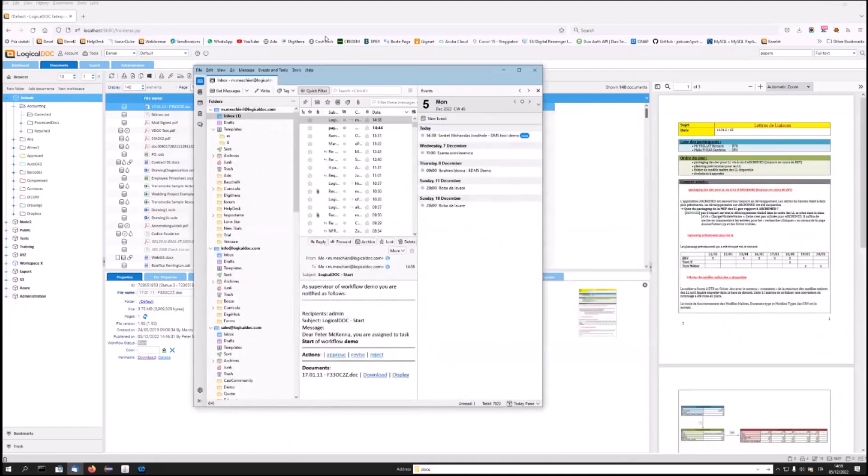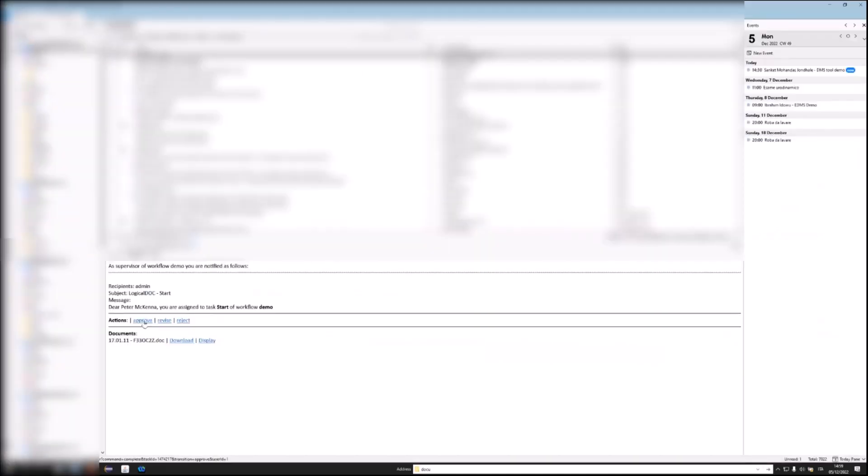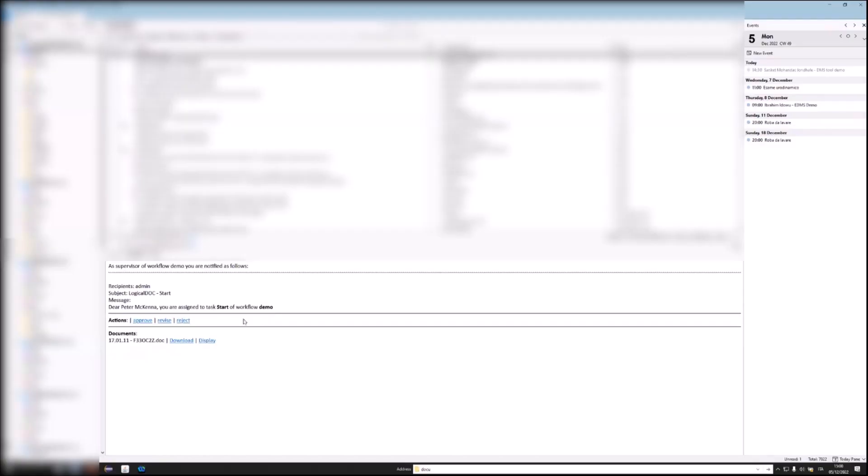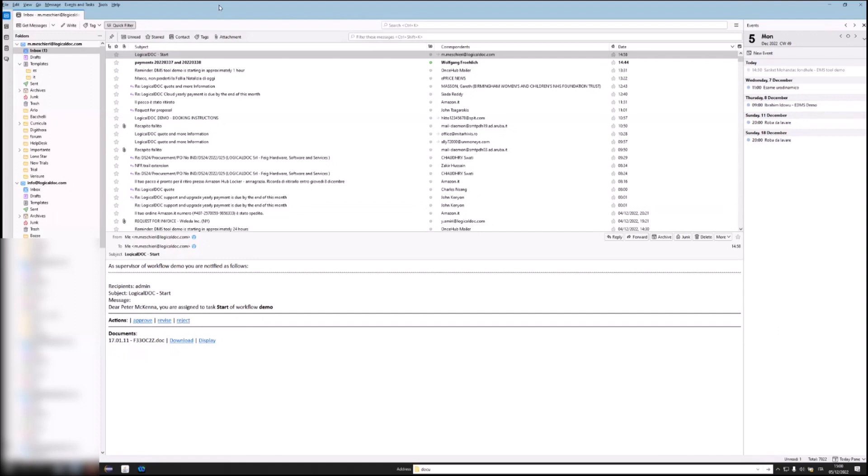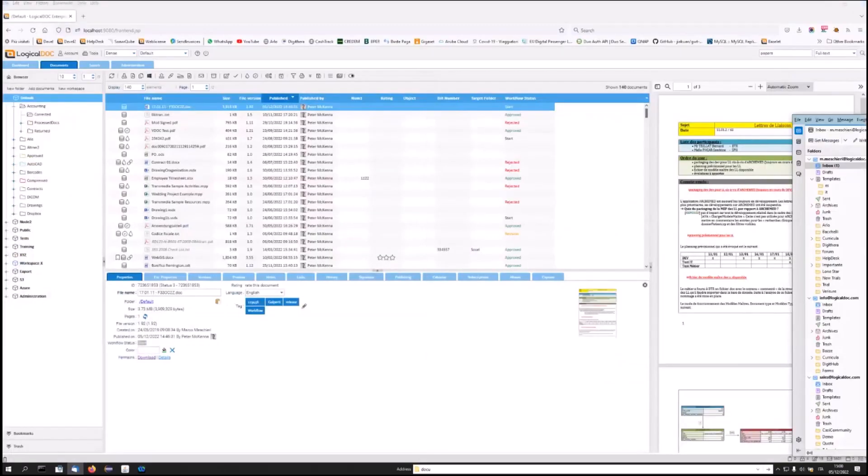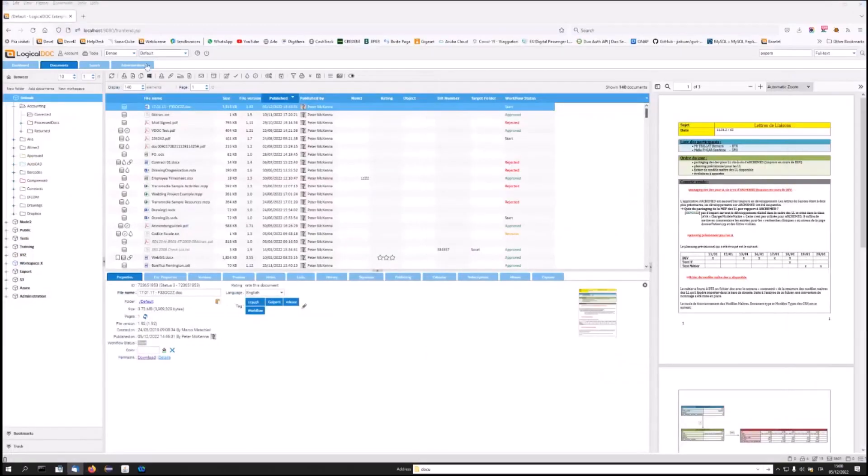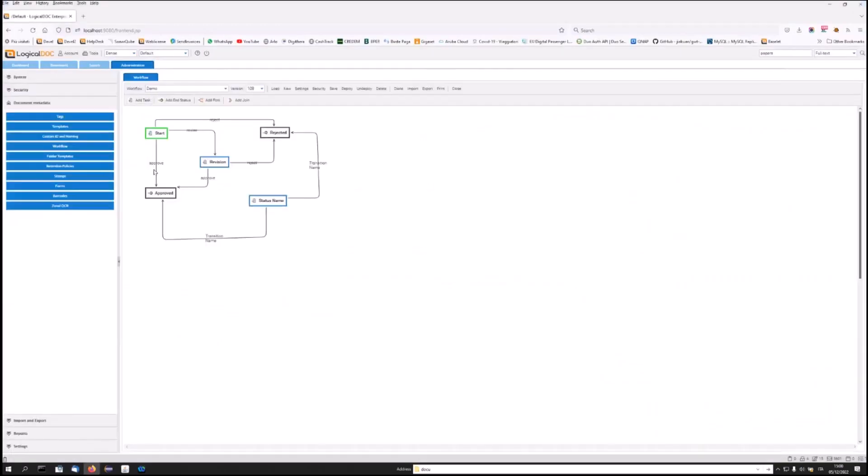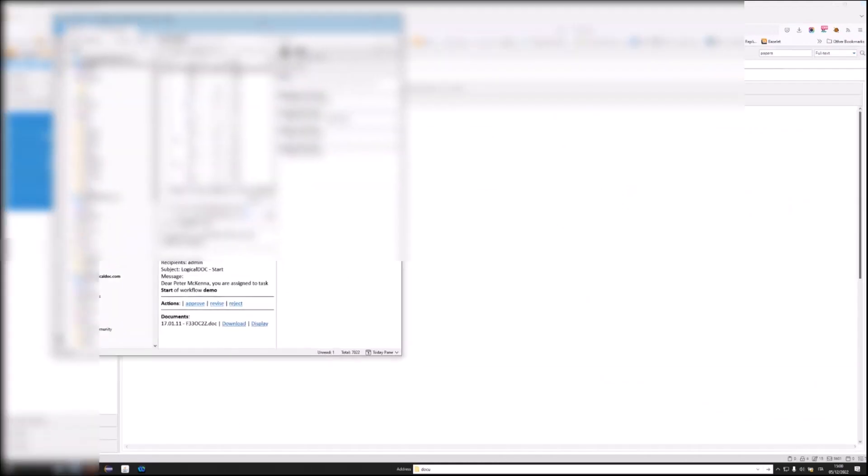In this email, there is the notice to complete the task, and also the link to perform an action. In this case, I have these links: Approve, revise, reject. And also the list of attached documents with the download link or the vision. In this way, you will be able to receive a notification to your email, and carry out an activity directly from it, because those indicated are the same workflow transitions.